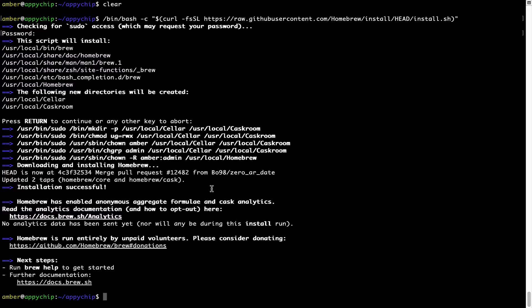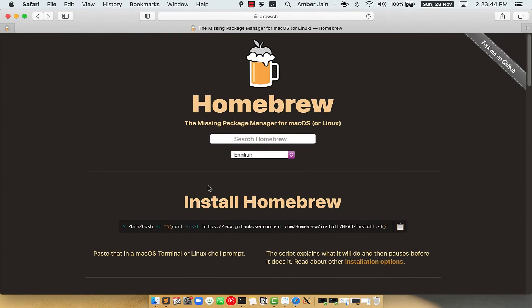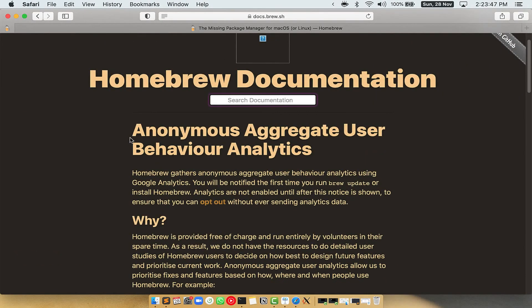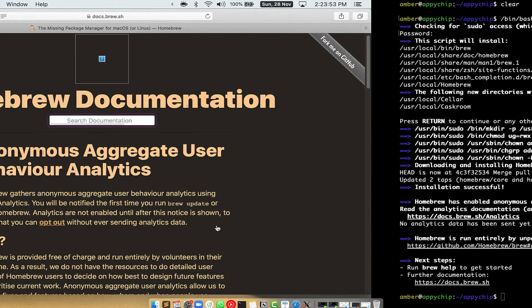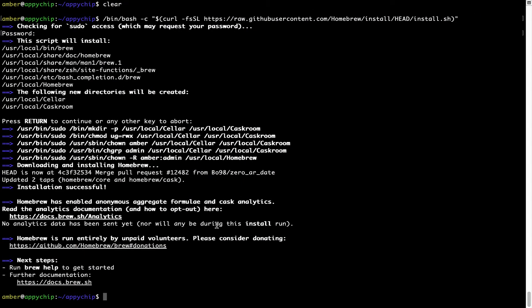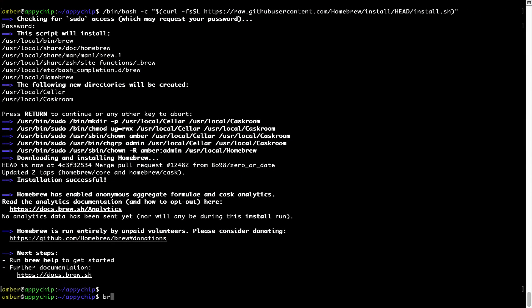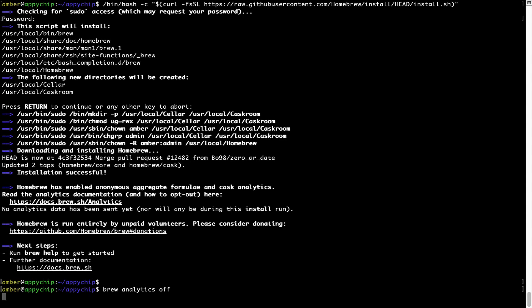Before we proceed, I would like to highlight that brew collects anonymous usage data via Google Analytics. As you can see on this page, if you want to opt out, you can simply run the command: brew analytics off, and press Enter, which disables the anonymous usage data collection on your Mac.